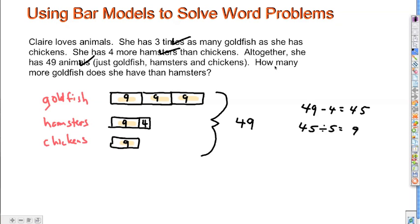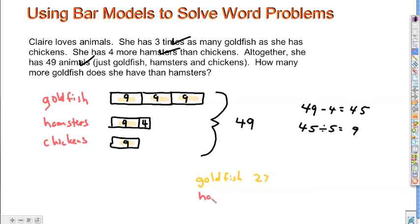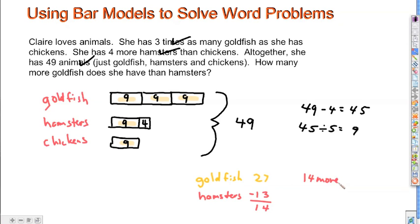How many more goldfish does she have than hamsters? How many goldfish does she have? The goldfish is going to be 27 — 3 times 9. And then the hamsters are going to be 9 plus 4, which is 13. And if we subtract that, we get 14. So she has 14 more goldfish.